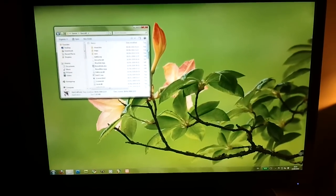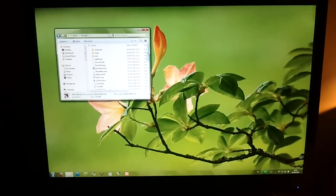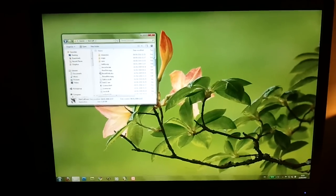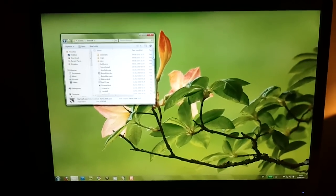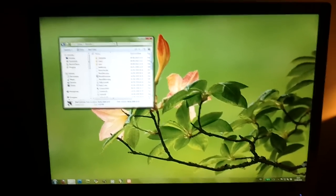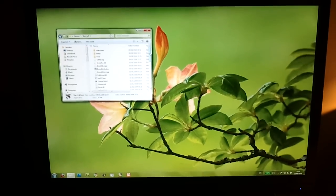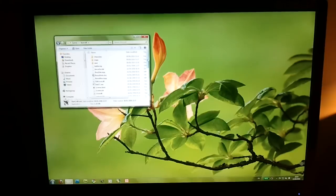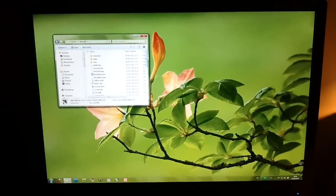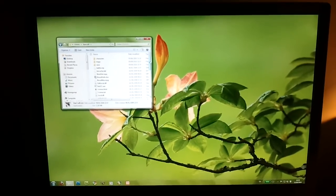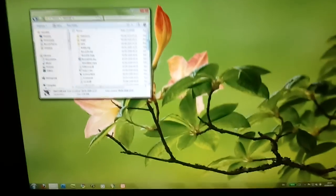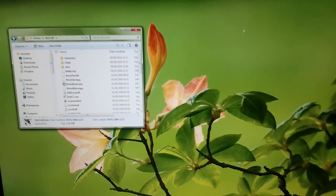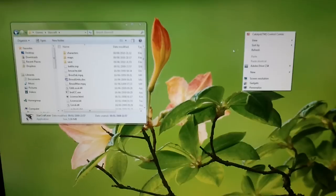I'm running here 64-bit, but this should work on 32-bit, and it should also work on Vista, both 32 and 64-bit. As in my tutorial, I'm going to show you how to start the game by right-clicking on the desktop and selecting screen resolution.